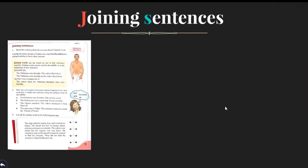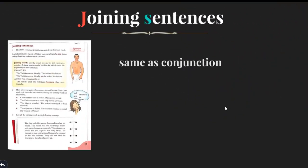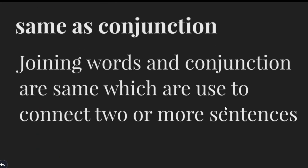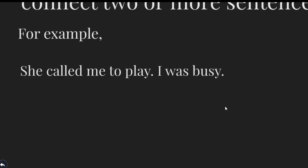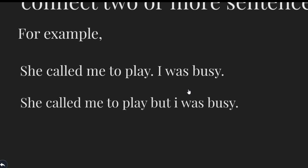Let's move to the next page, and that is joining sentences. Joining sentences are the same as conjunctions, which are used to connect two or more sentences. For example: 'She called me to play' and 'I was busy' — this is one sentence and this is another sentence. I am going to join these two sentences by a joining word, making one sentence: 'She called me to play, but I was busy.' 'But' is the joining word here.